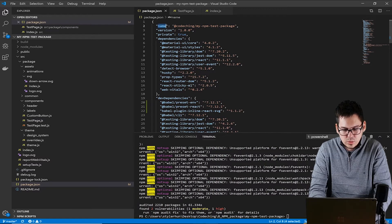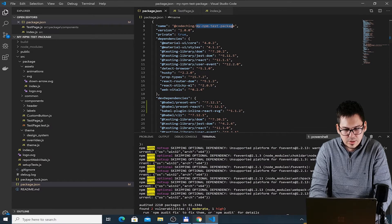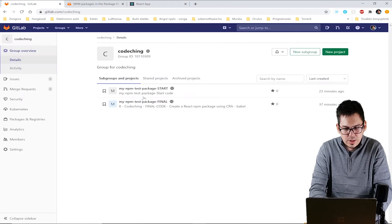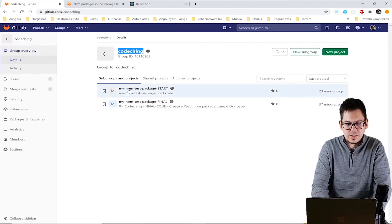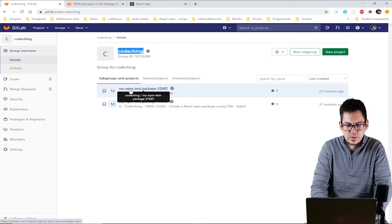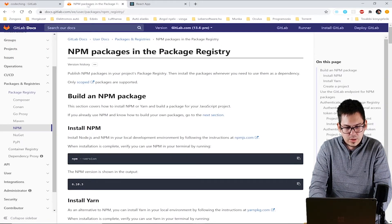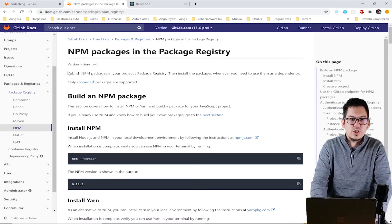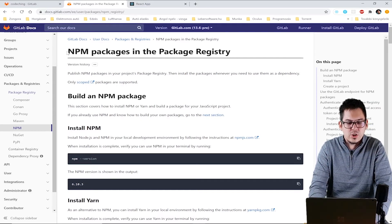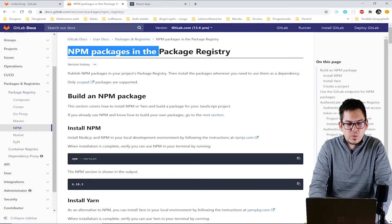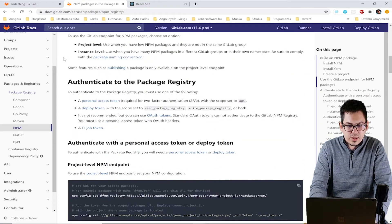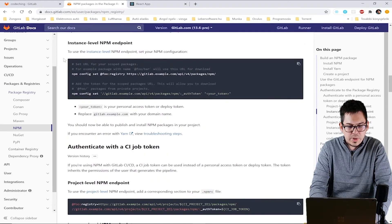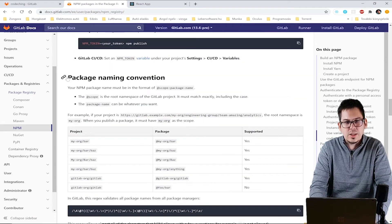The next step is to give a name to our package. I have already done this, but as you can see here my project is under the coaching group on GitLab. As I said before, in this tutorial we will distribute our package in GitLab's npm package registry. You can read more about GitLab's package registry on this website. In the package naming convention section you can see examples of naming your packages.